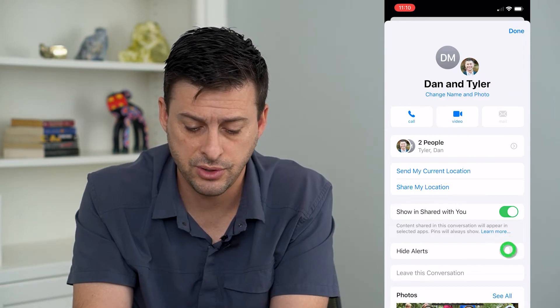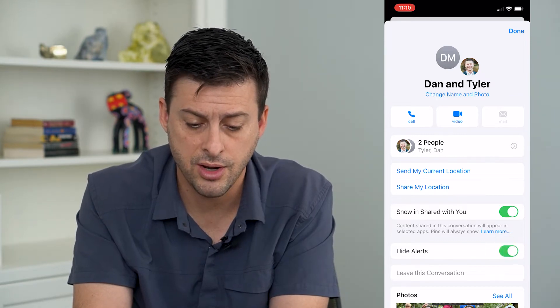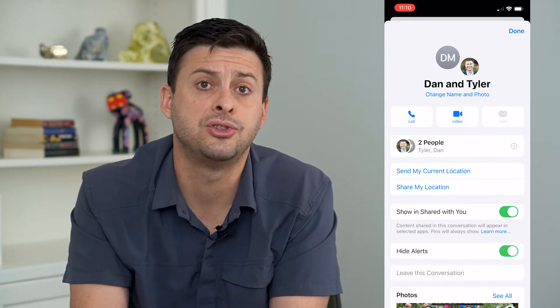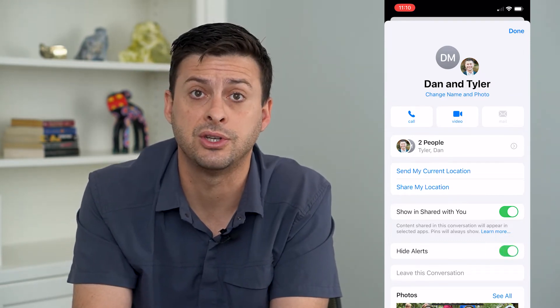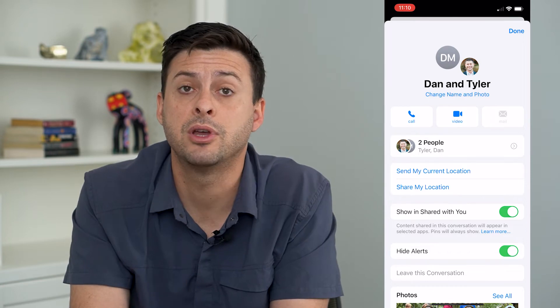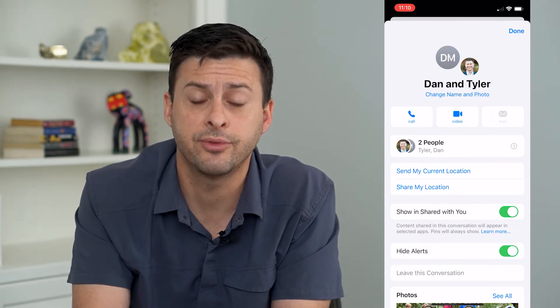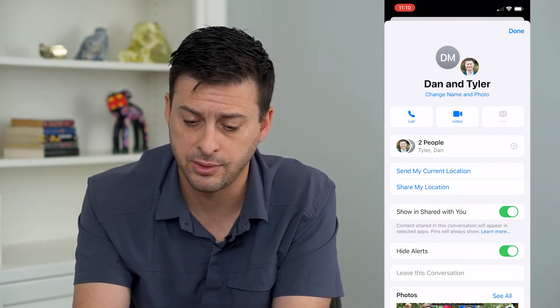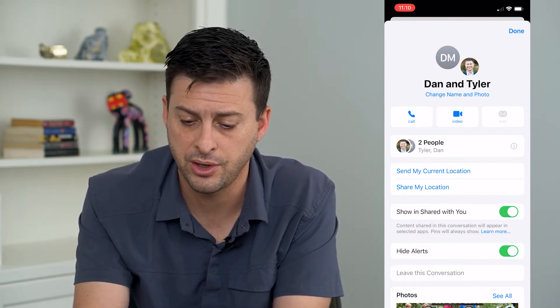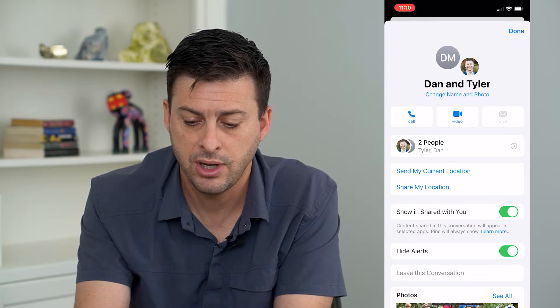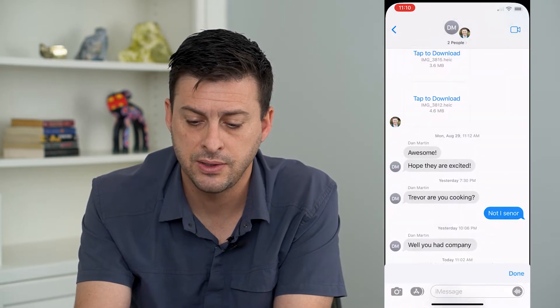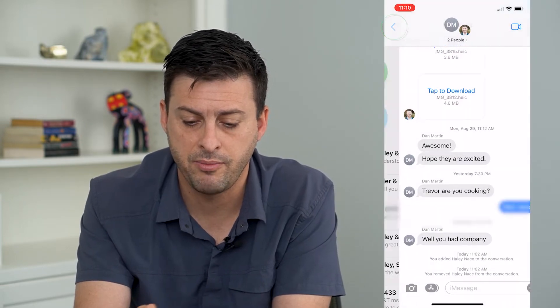All you have to do is toggle that on and you've essentially muted that group conversation. I'm going to show you a different way to do that that's a bit quicker and easier. At the top right, hit done and then back.